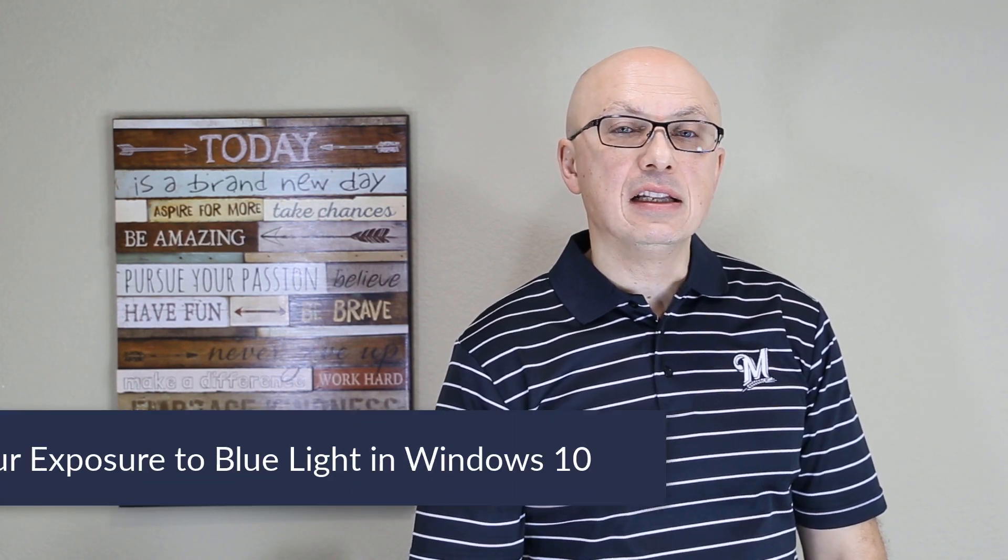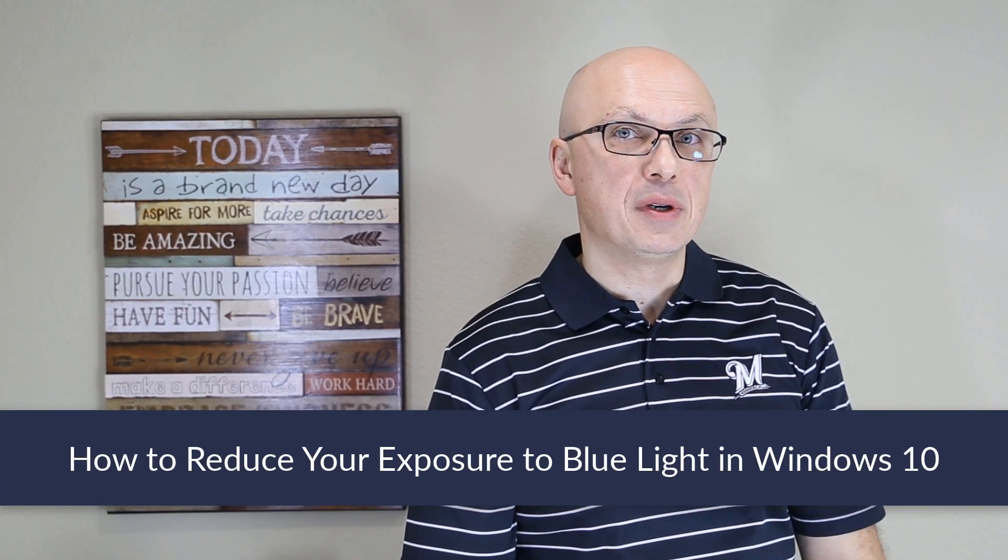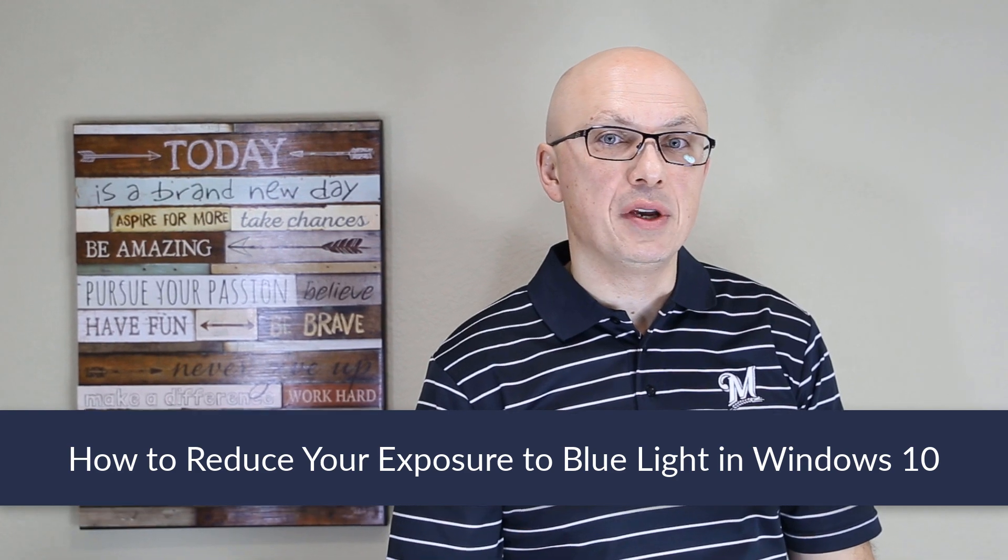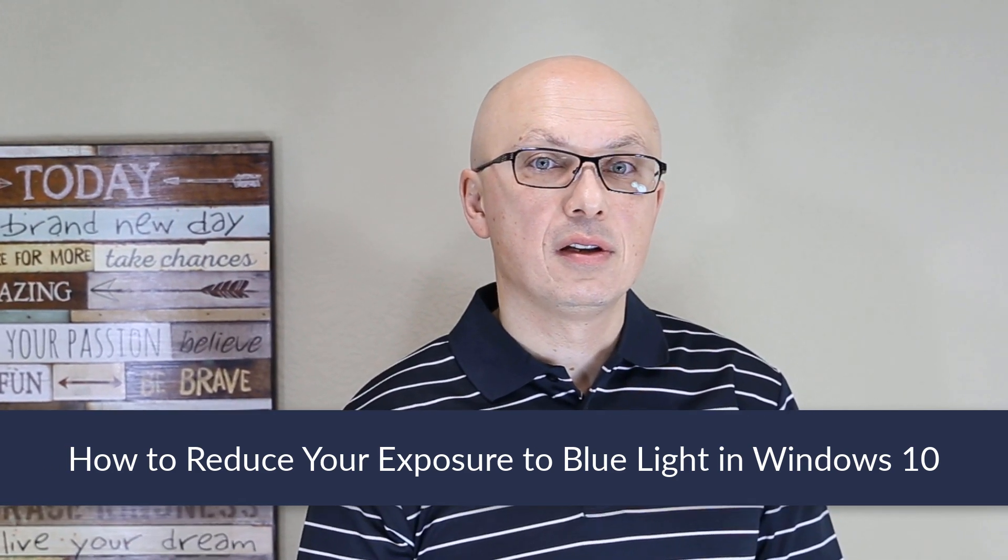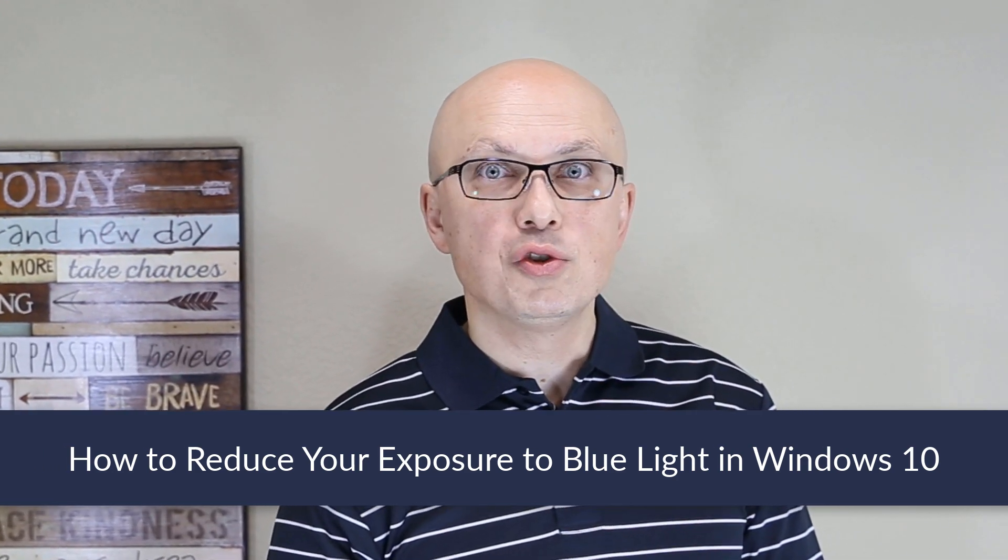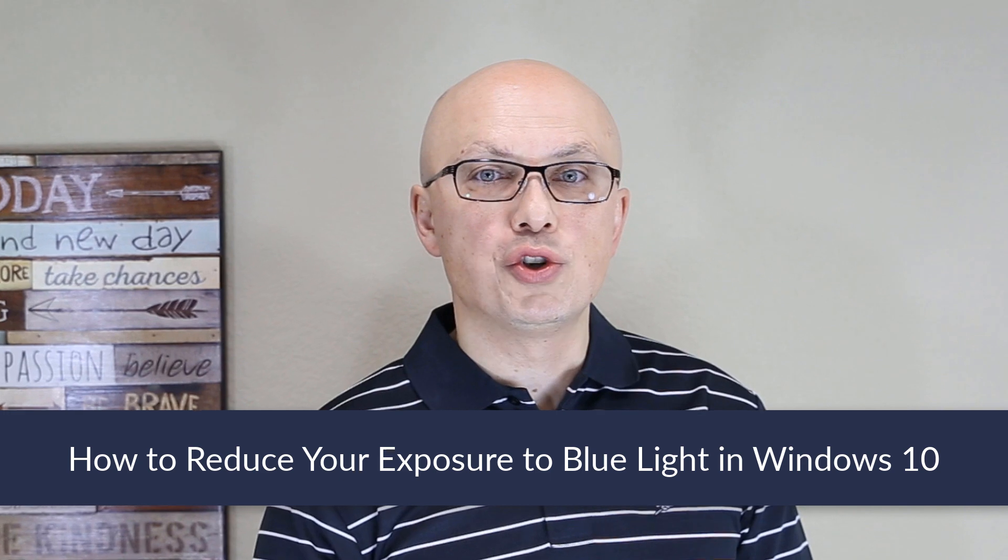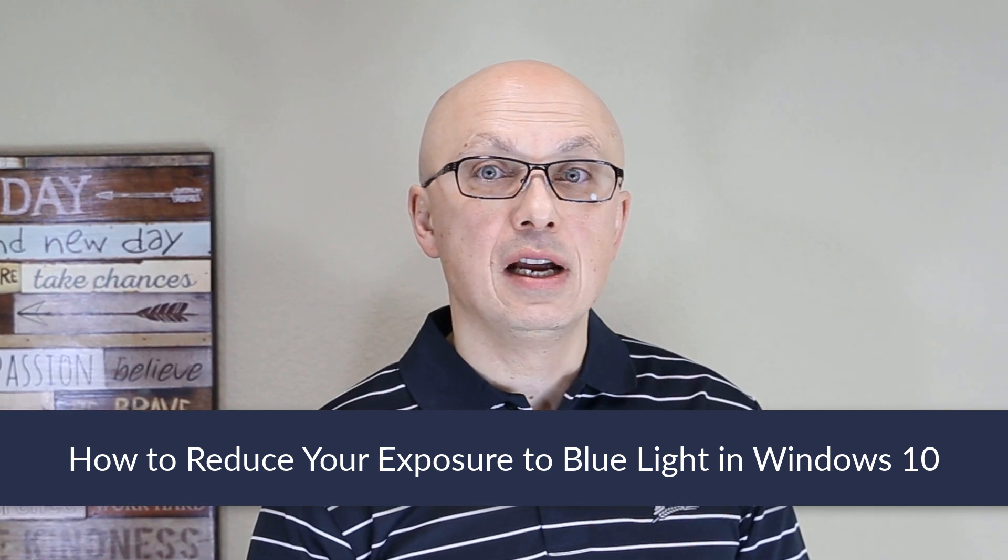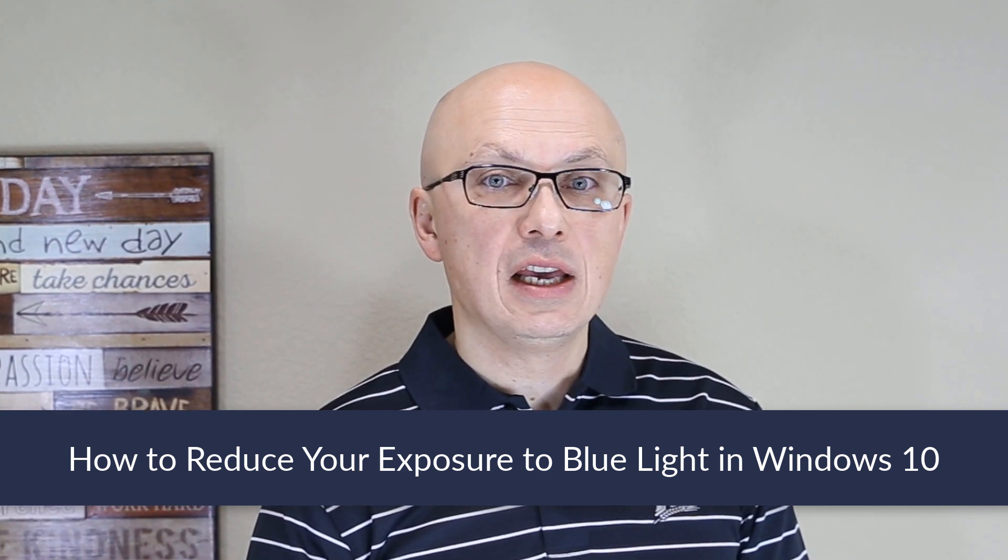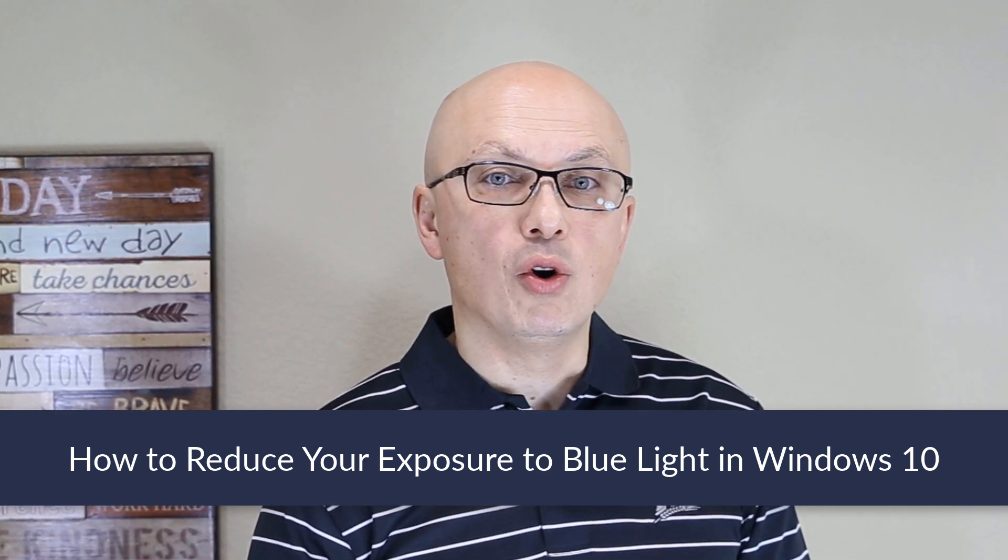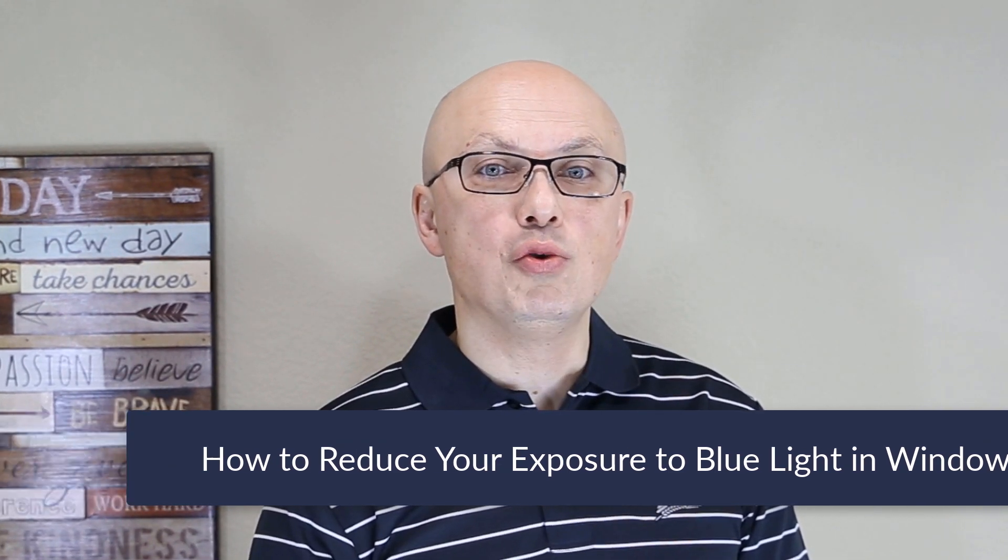Reducing blue light exposure helps protect your eyes and allows you to stay more productive for longer periods of time when working in computer systems. To reduce blue light exposure, consider switching Windows 10 into dark mode and using the nightlight feature of Windows 10.